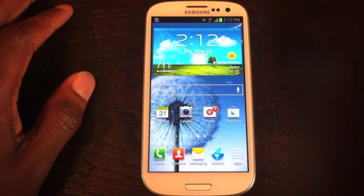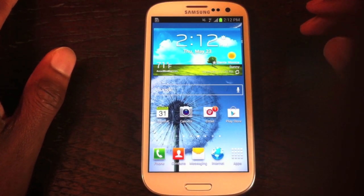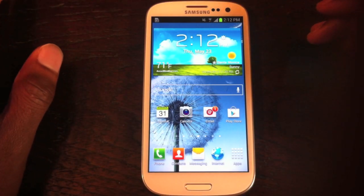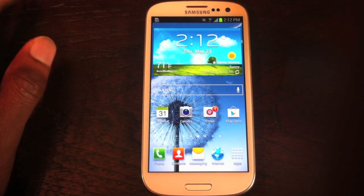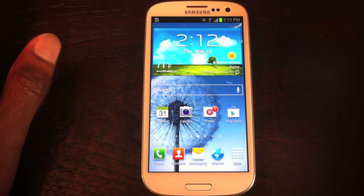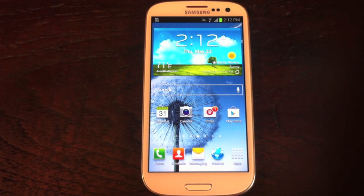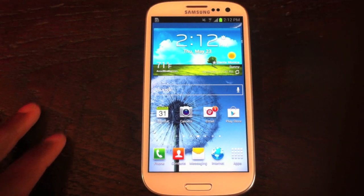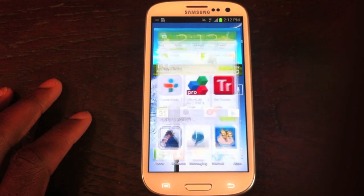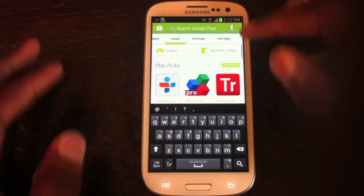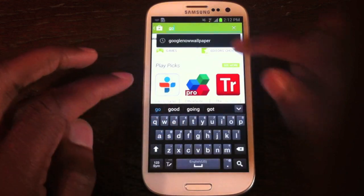Alright guys, this is Osas Obaiza with the Galaxy S3 soft modder and I'm going to be showing you guys how to get Google Now wallpaper onto your Samsung Galaxy S3. So first we're just going to go to the Play Store and you search for Google Now wallpaper.